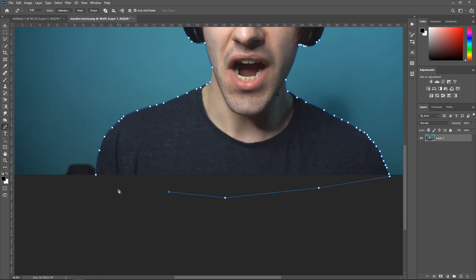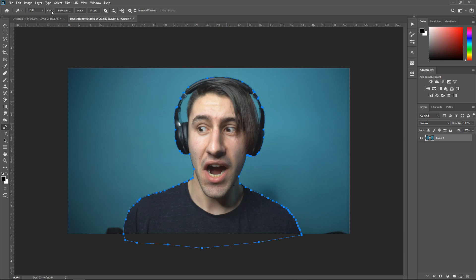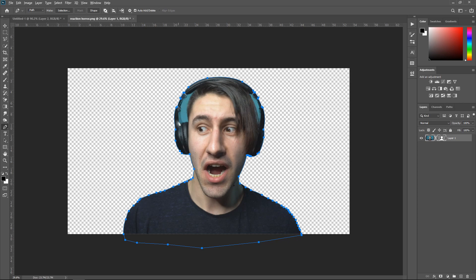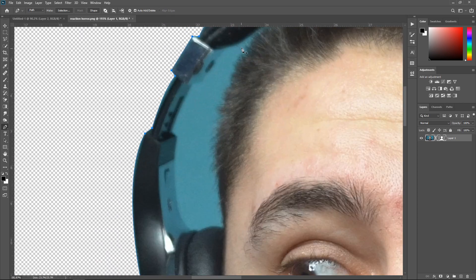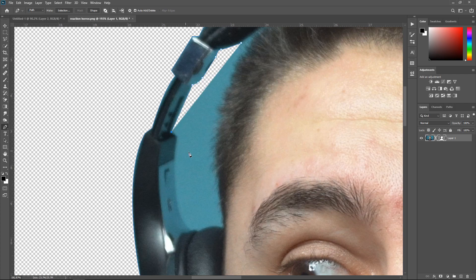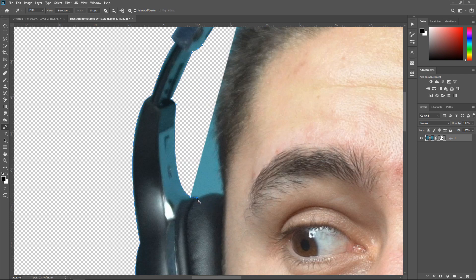Once you've gone all the way around, go back to the very first point — wait until the circle pops up, then left-click to connect it. Go to the top and click Mask. This will mask the background. Zoom back in and fix any issues using a selection inside the mask, and then get rid of the background.